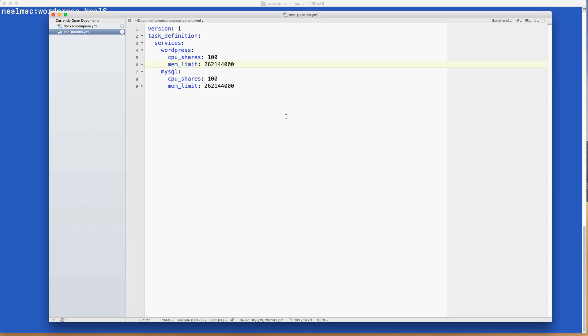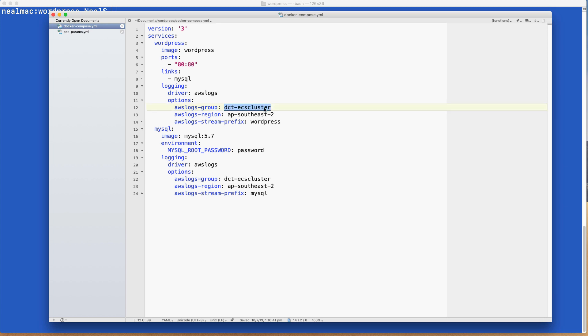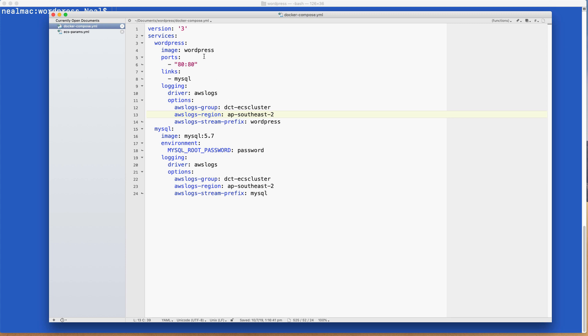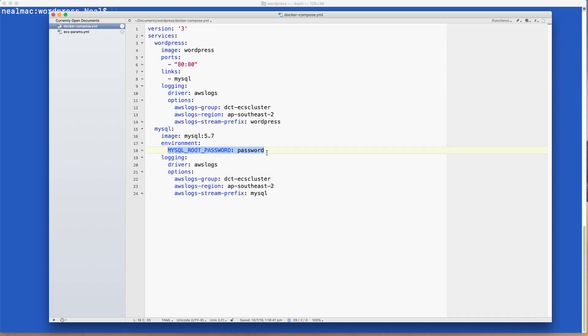We're going to use the docker compose method of creating our cluster, and that means we need these two files: docker-compose.yml and ecs-params.yml. So you do need to use these exact file names and you'll find these files in the course downloads. If you want to change the cluster name and the region, you can do so within this file, and you need to do so for both the WordPress and the MySQL image. There's the host port and the container port here, and you can see that we've got the WordPress image and the MySQL image, and there's a link so that the WordPress image is linked to the MySQL image.